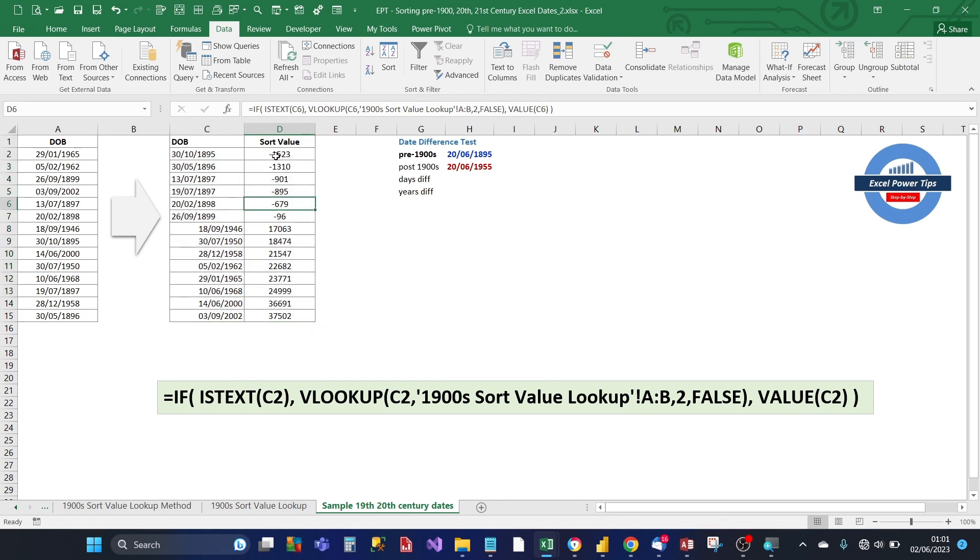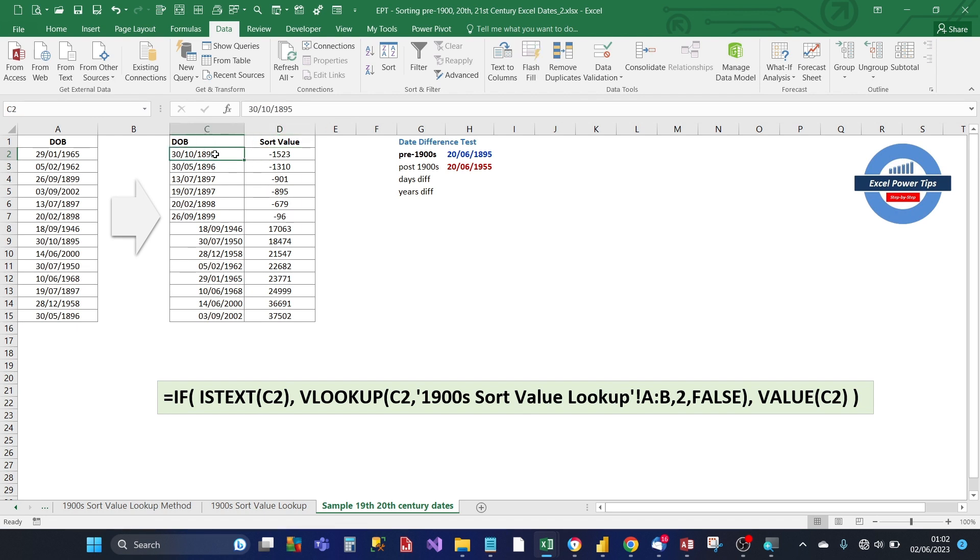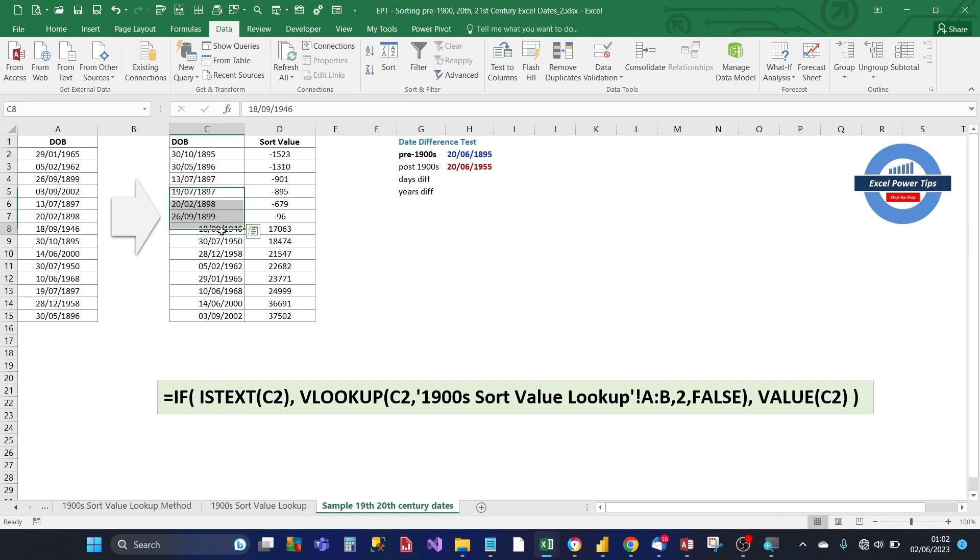So as you can see, the sort value has been sorted, the column, from smallest to largest. So you've got the negative numbers first. If you look at the date of birth column, you'll see that all the 19th century dates are sorted first, displayed first. And then the later century dates are all in the correct order.